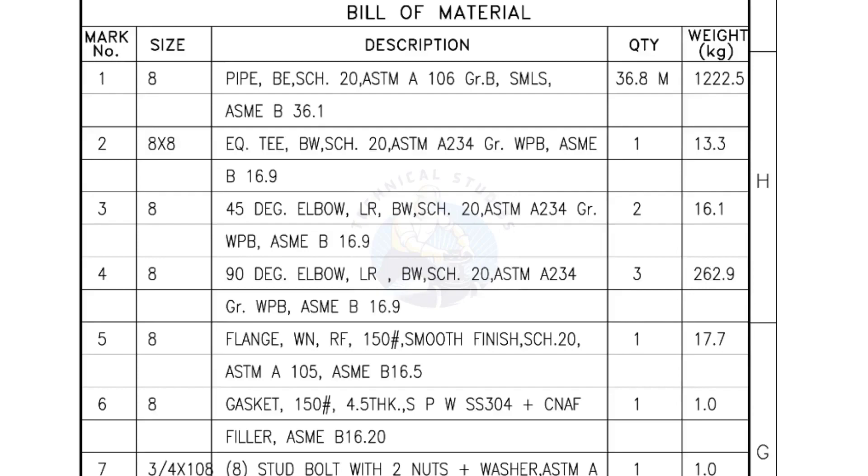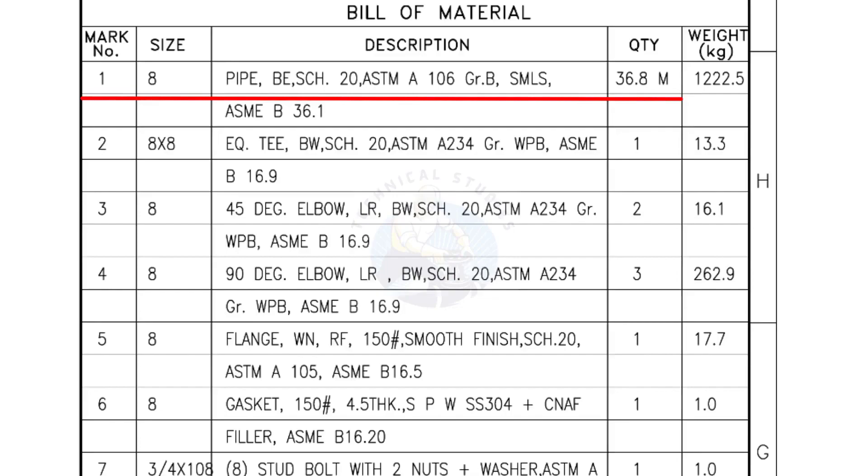Bill of Materials: Mark number 1, size 8 inch pipe, bevel end, schedule 20, ASTM A grade B, seamless. The quantity is 36.8 meters.